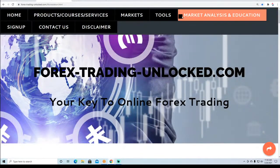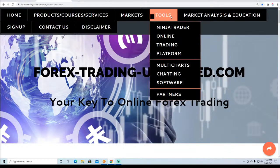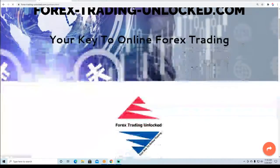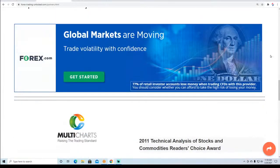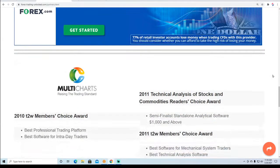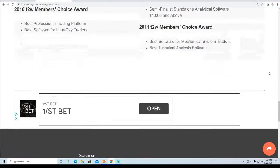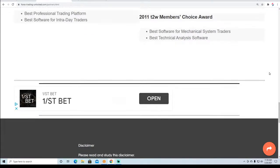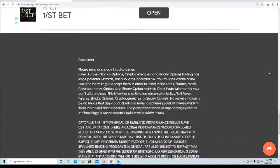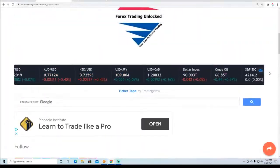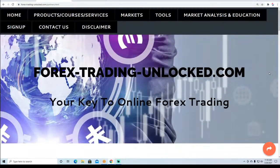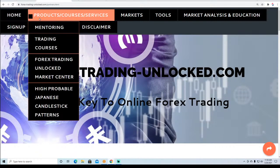From our tools navigation bar, we have the partners page. There are always questions about who we recommend. As far as brokers, we have forex.com. We also have MultiCharts, one of our trading platform providers, and other partners you can access from our website depending on the page. Definitely check out those things.